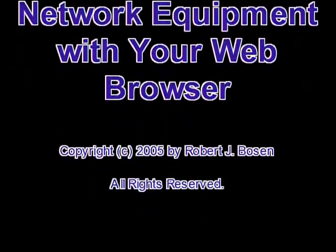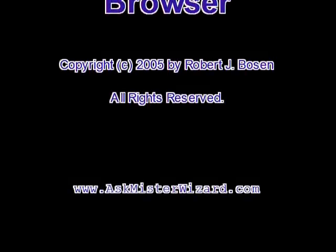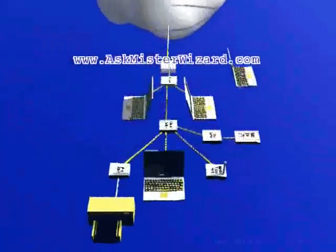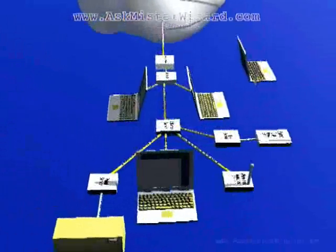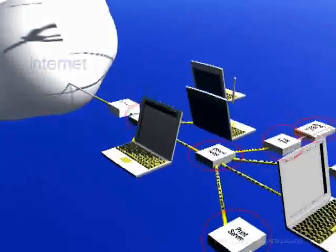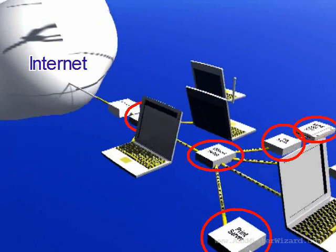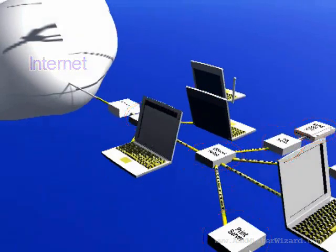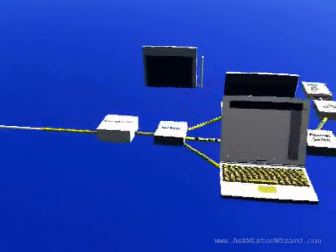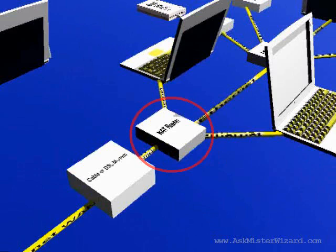As you install and expand the network in your home or small office, you will probably purchase a variety of low-cost hardware modules or black boxes that will help you with specific tasks. For example, almost every sophisticated home network or small office has at least one router.